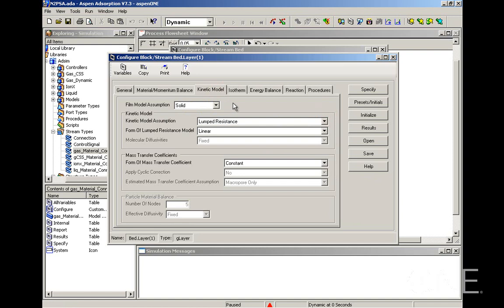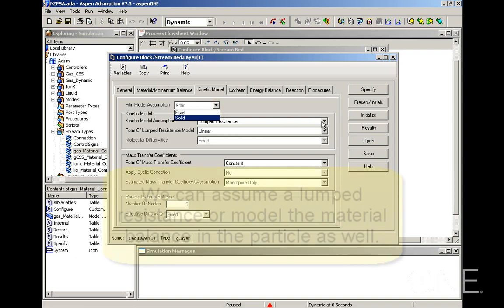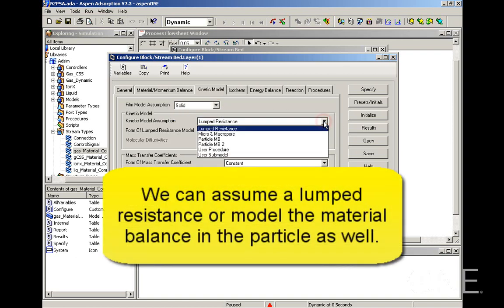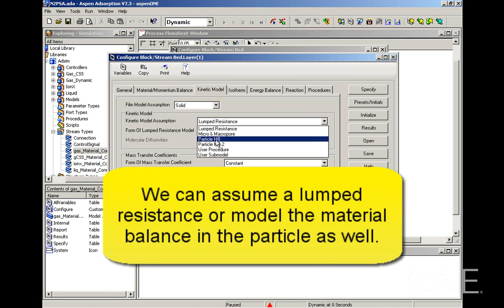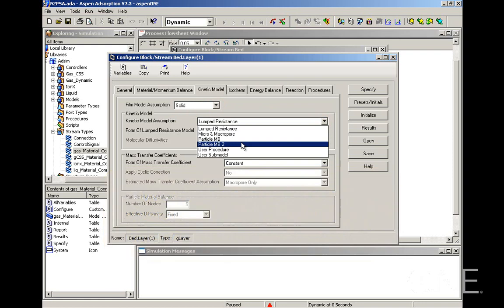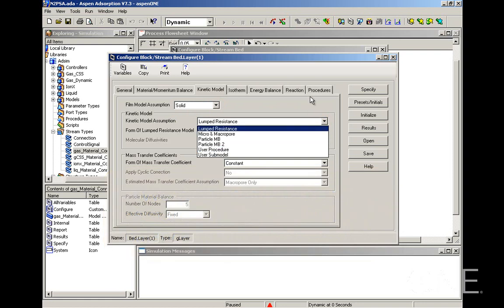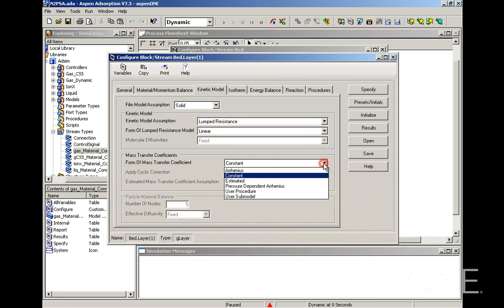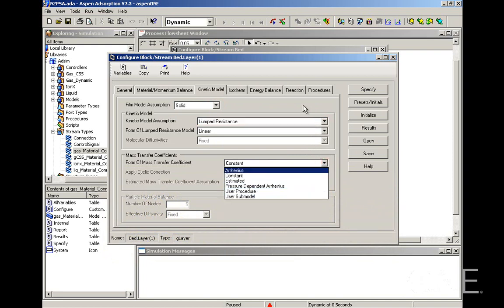Now the kinetic tab, we're going to leave all the default options here. For the film model assumption, we can have solid or fluid. And then for the kinetic model assumption, we can assume lumped resistance, or we can actually model the discretization along the particle using the particle material balance option. For the mass transfer coefficient, we're going to leave it as constant, but you have different options there to choose from.